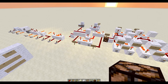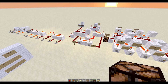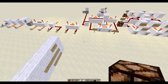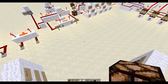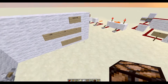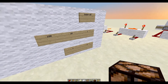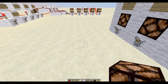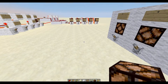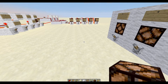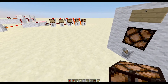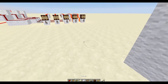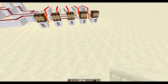Hey guys, Redstone Without Limits again. Today we're going to be doing another tutorial. I've been on a little break with all the giant builds. Today we're going to do a tutorial on comparator gates, which are very useful in my opinion.